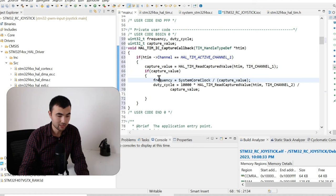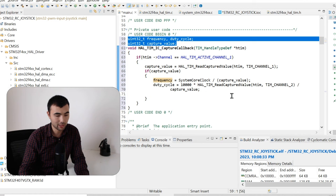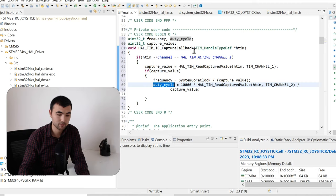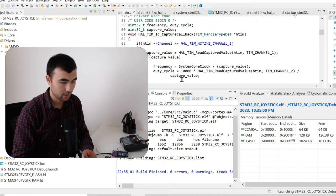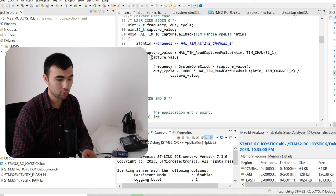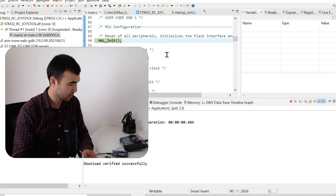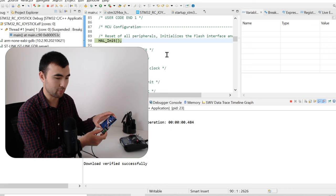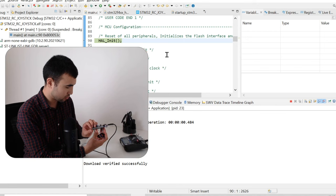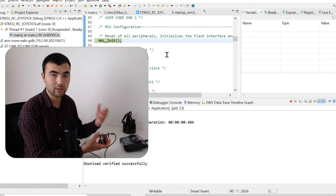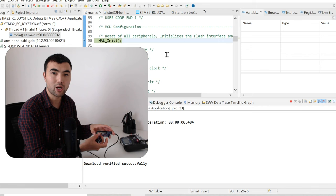I created global variables to store the capture compare value, frequency, and duty cycle. The next step is to debug the code and see how it works. Don't forget to connect the receiver to your microcontroller — the output signal must be connected to PA15. If you're using a different microcontroller, instead of PA15 use the corresponding pin on your timer.